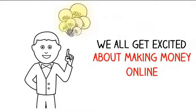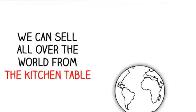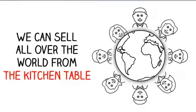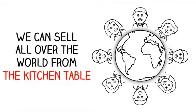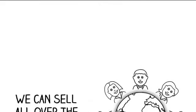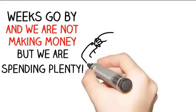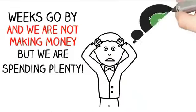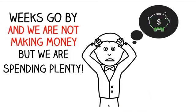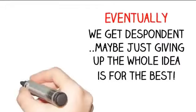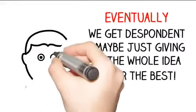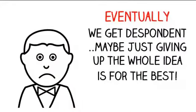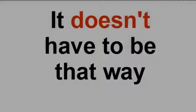We all get excited about making money online for very good reason. We can literally sell all over the world from our kitchen table or anywhere we like really. However, weeks go by and we're not making enough money but we're spending plenty on traffic and plugins and trainings.